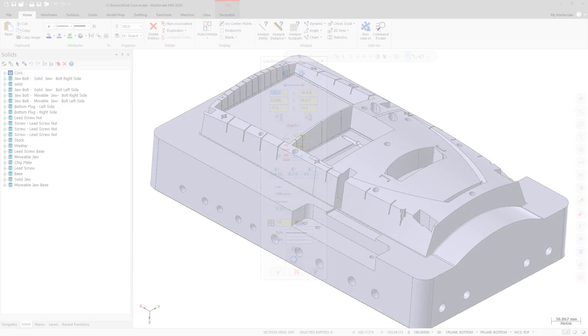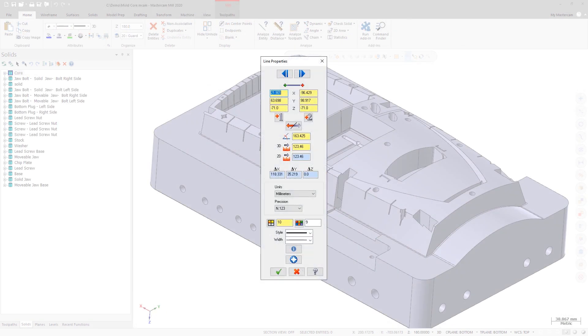Analyze Entity also includes a flip button, allowing you to reverse the start and end points of the selected line, spline, or arc.